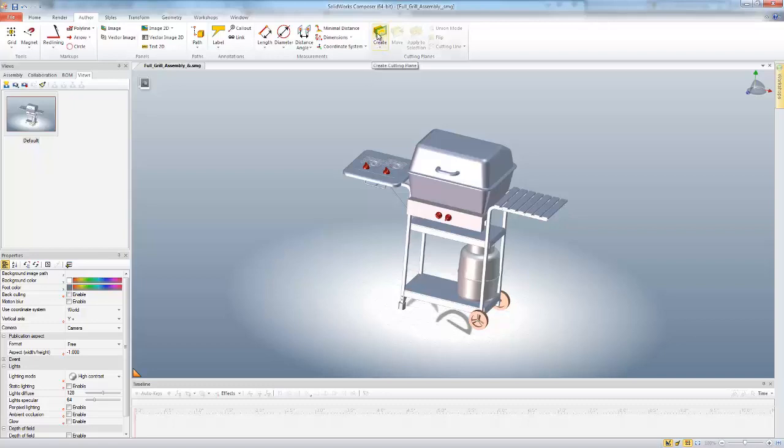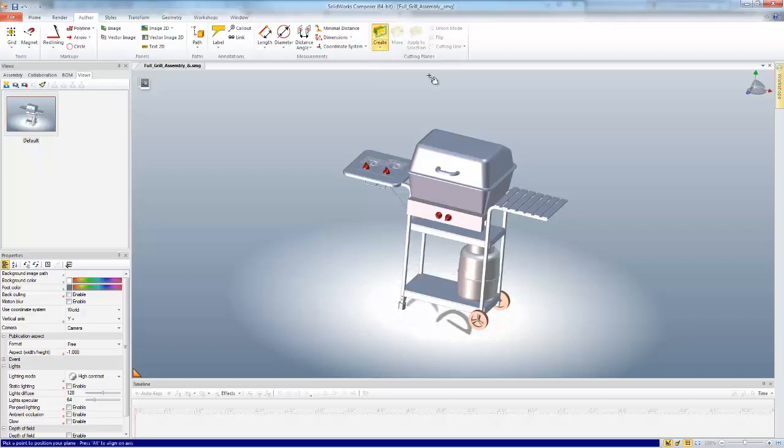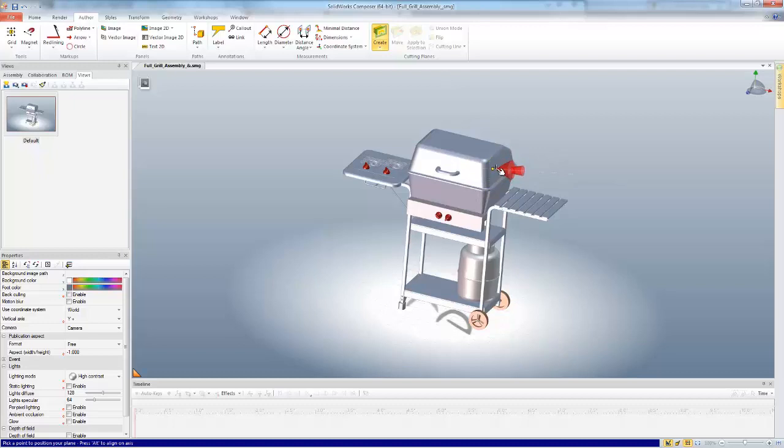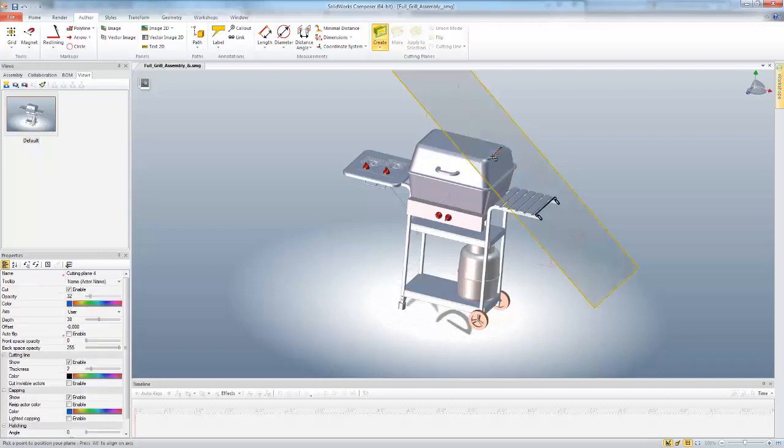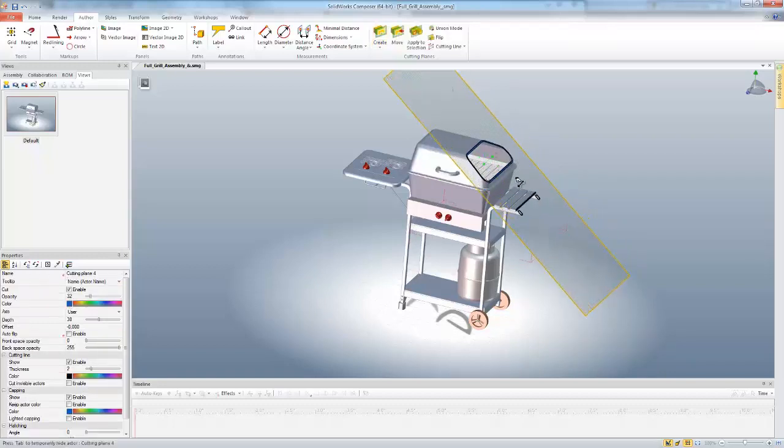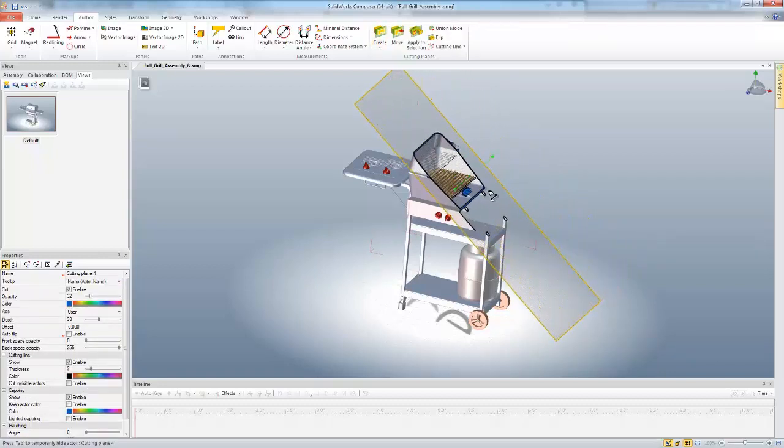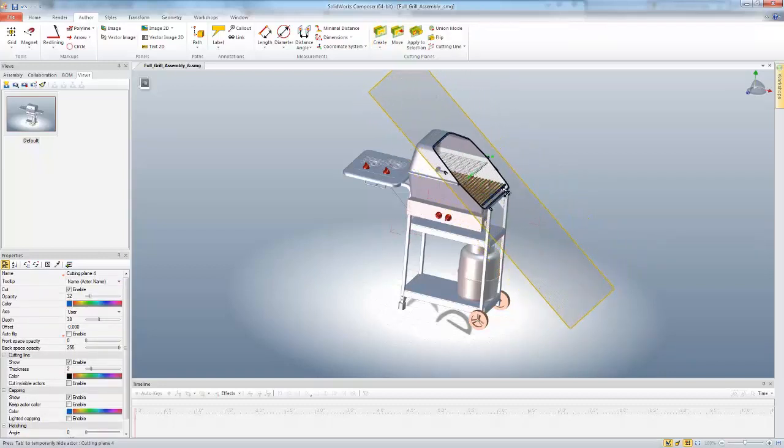We'll click on the Create to create our cutting plane, and as you see, when I start mousing over my model, I get this red arrow. The cutting plane is going to be normal to this arrow. So you can see we can create cutting planes at different angles, and that will cut through our different model.